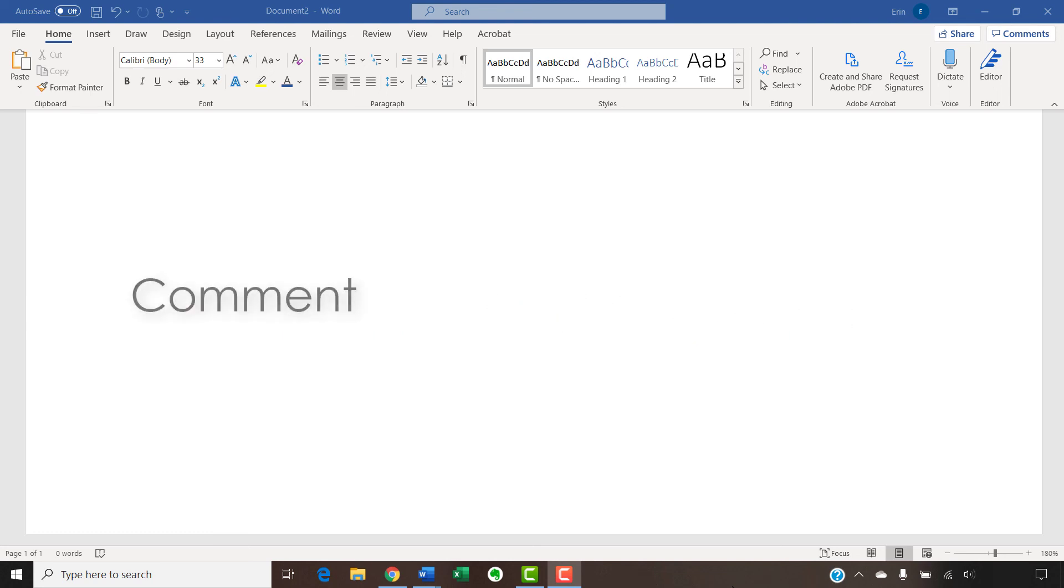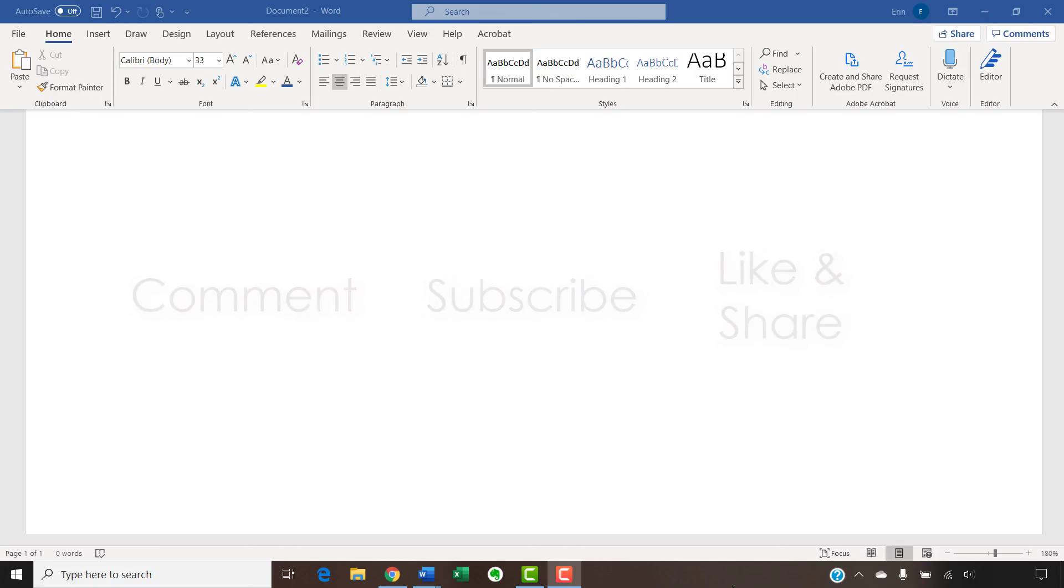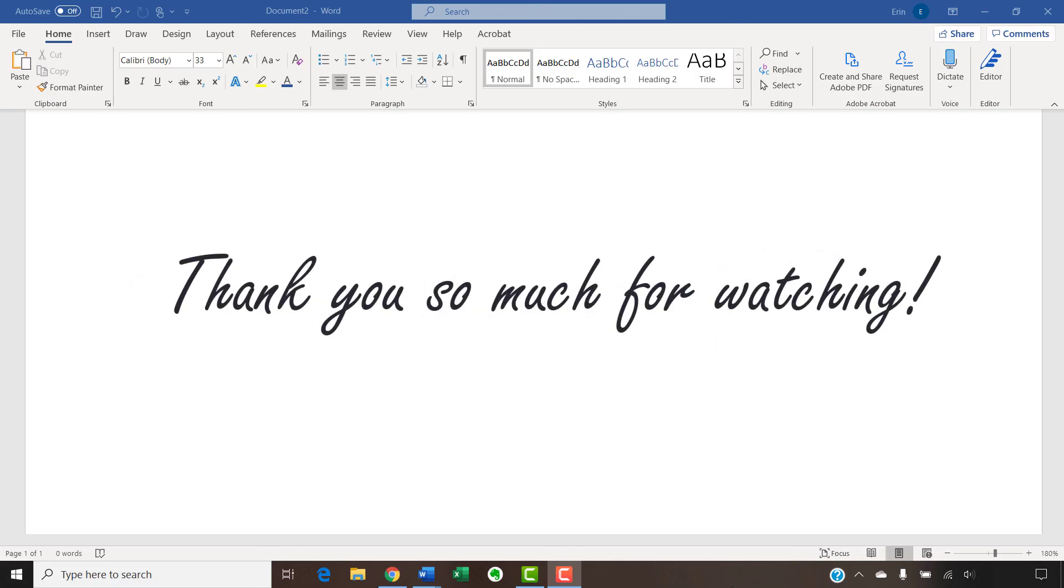Feel free to leave me a comment if there's a specific topic related to Microsoft Word or Adobe Acrobat that you'd like me to talk about in the future. And please subscribe to my channel and give this video a thumbs up if you found it helpful. Thank you so much for watching!